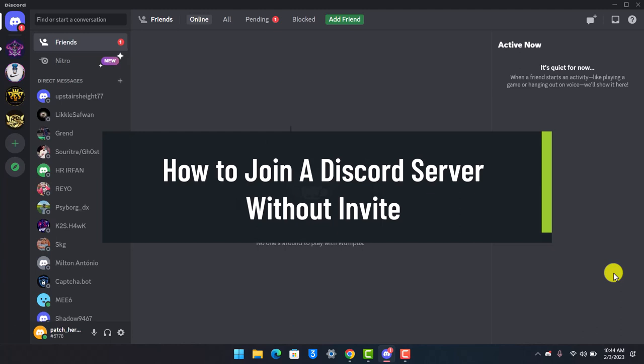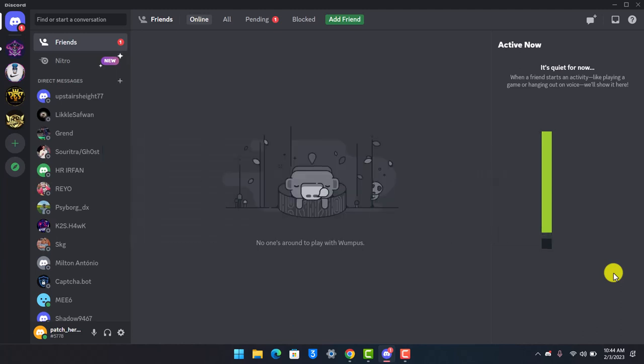In today's video, I'll show you how you can join a Discord server without an invite, so make sure to watch the video till the end.